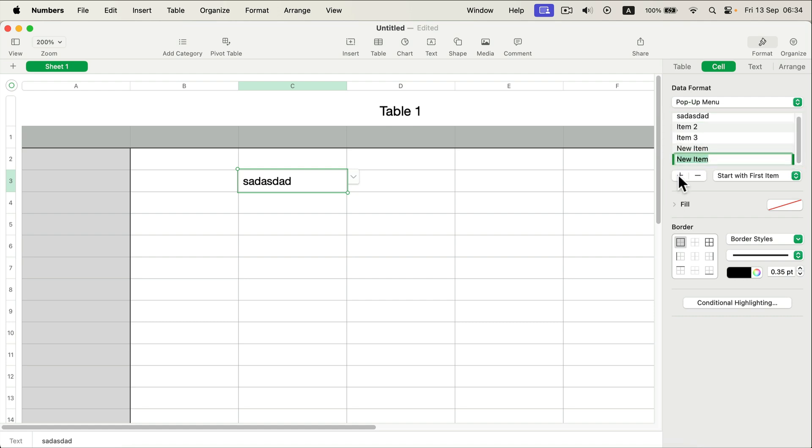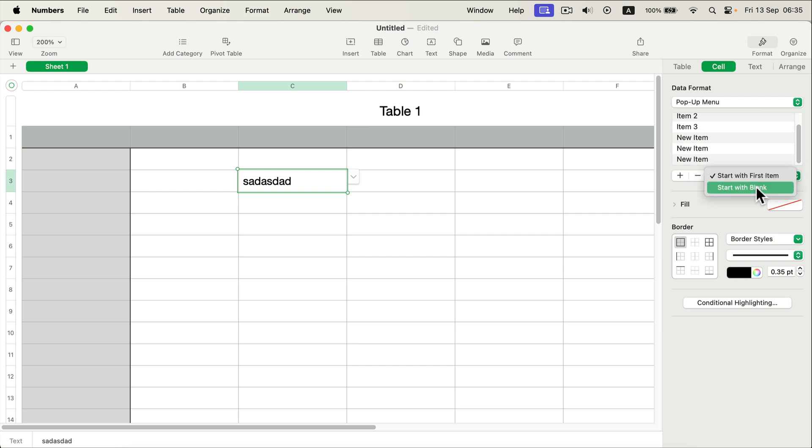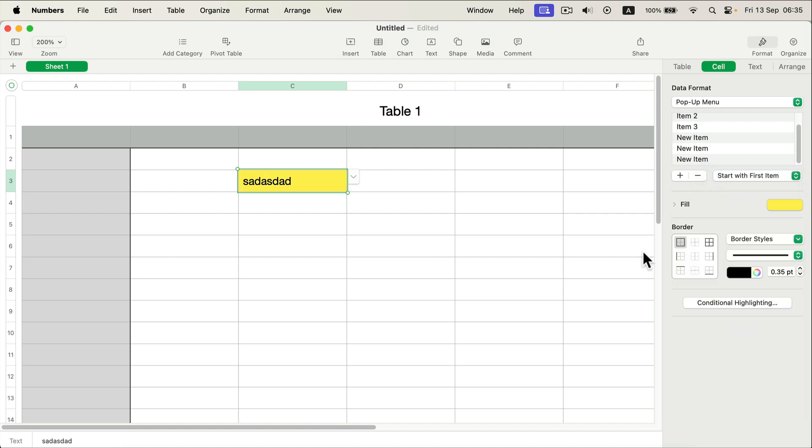You can decide that you want to start from the first item on the list or blank, that's also an option. We can add the fill color to the cells, we can highlight this in some way like that, and you can modify the border for it as well.